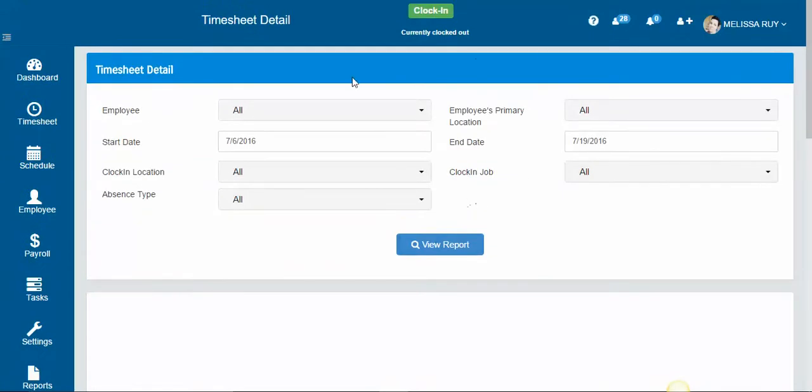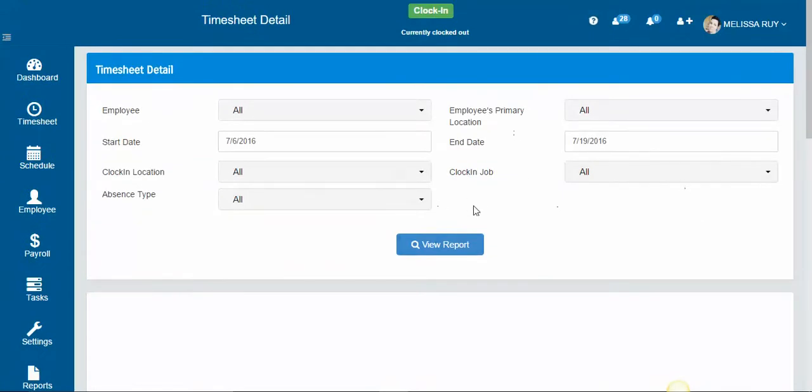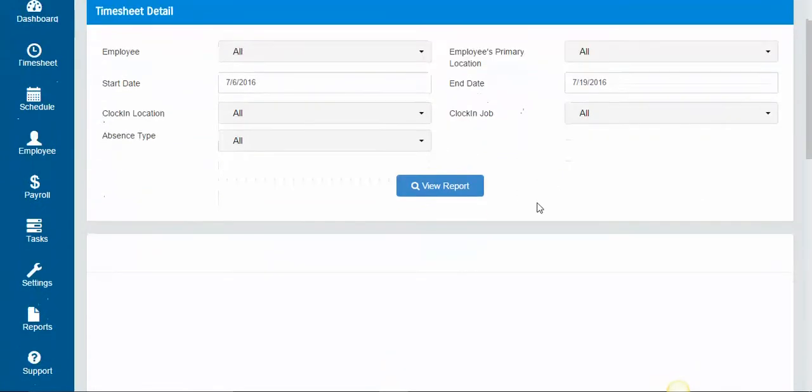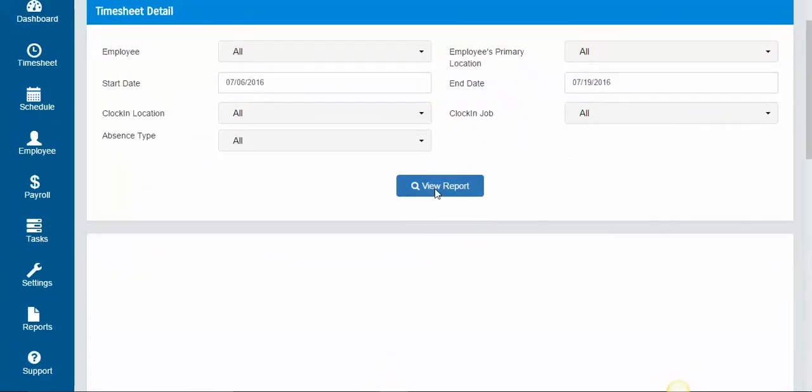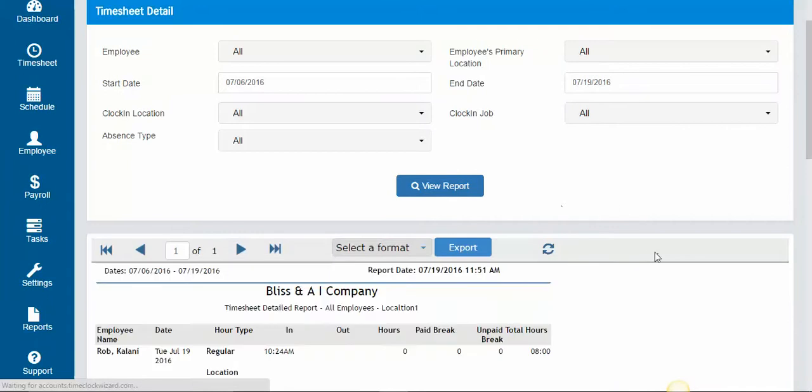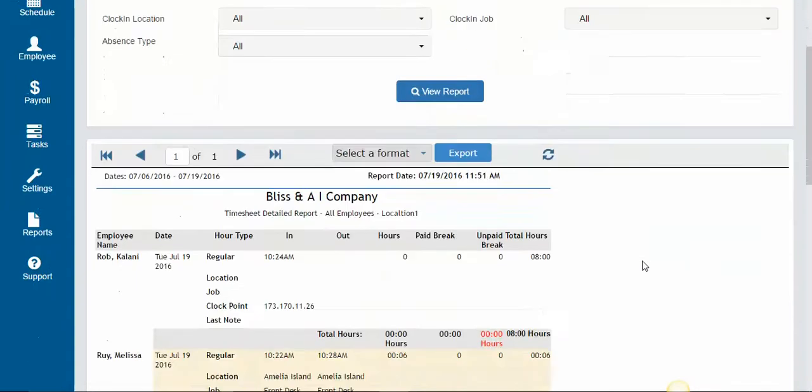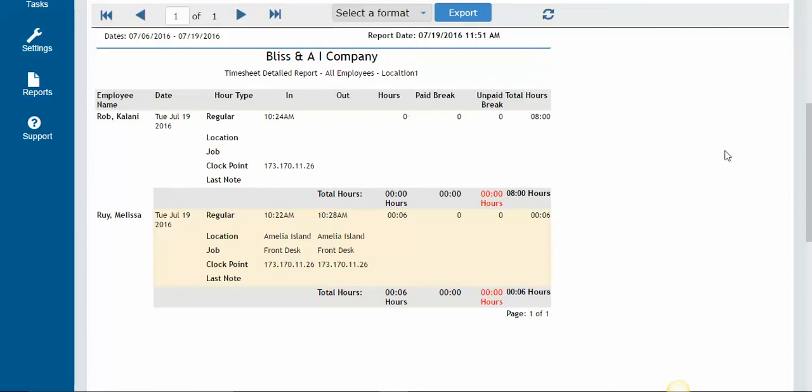This gives you options as far as filtering, and then you just click view report and there it is. You can go over the hours that your employee worked for which day, where they were located, where the clock point was, if they left any notes, their total hours, their total breaks, and that's it.